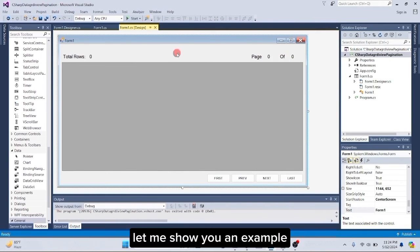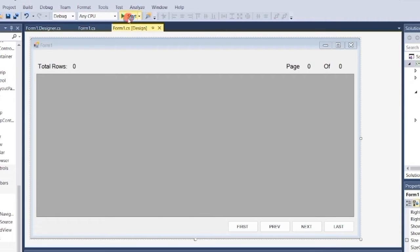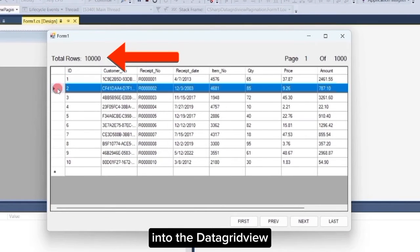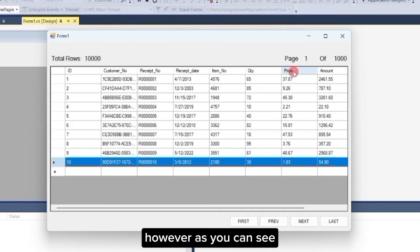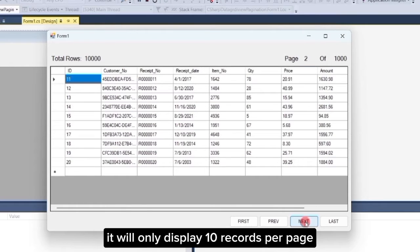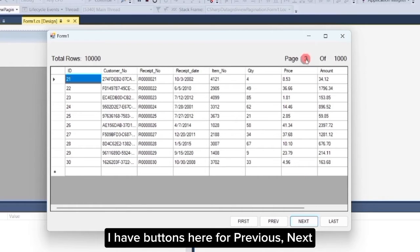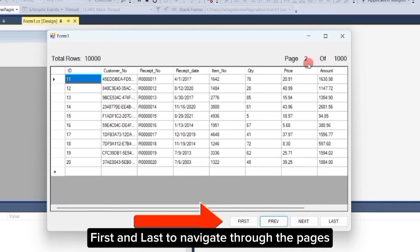Let me show you an example. I have loaded 10,000 records from the database into the datagrid view. However, as you can see, it will only display 10 records per page. I have buttons here for previous, next, first and last to navigate through the pages.